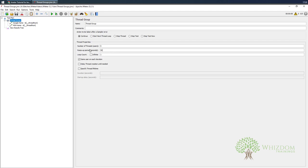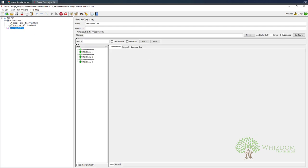Now if I increase the ramp-up period to 50 seconds — 50 divided by 5 gives a 10-second gap between users. The first user starts immediately, so the next user starts after 10 seconds. At the 30-second mark the fourth user starts, and at the 40-second mark the fifth user starts. You can see the fourth user is done, and in the next few seconds the fifth user would also be done.